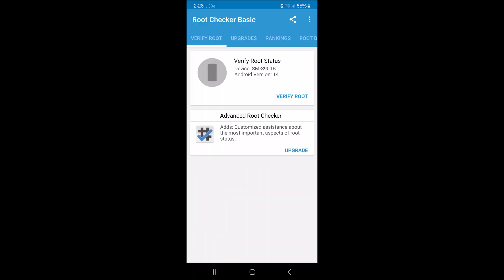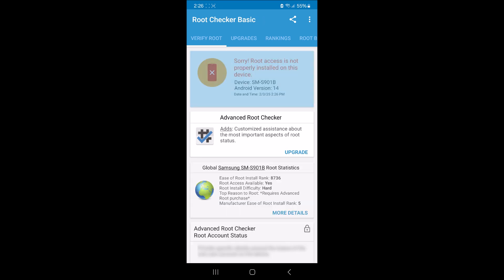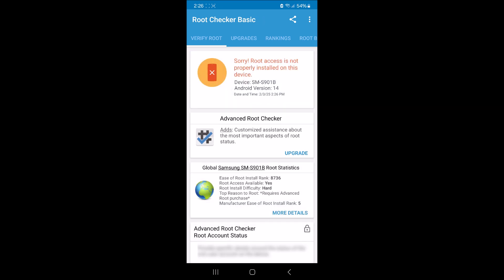So before we begin, just so nobody accuses me of having a fake tutorial, I'm gonna go to root checker and as you can see here it says that my version is Android 14. I'm gonna tap on verify root and you can see it says sorry root access is not properly installed on this device. So I definitely don't have root here.